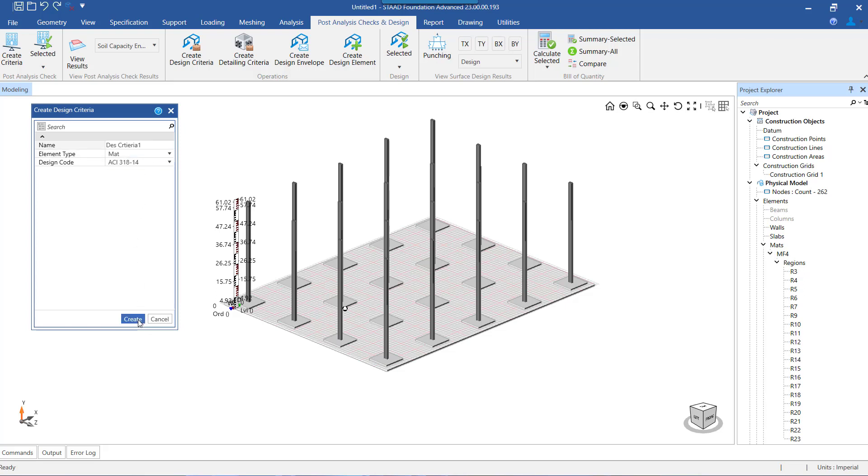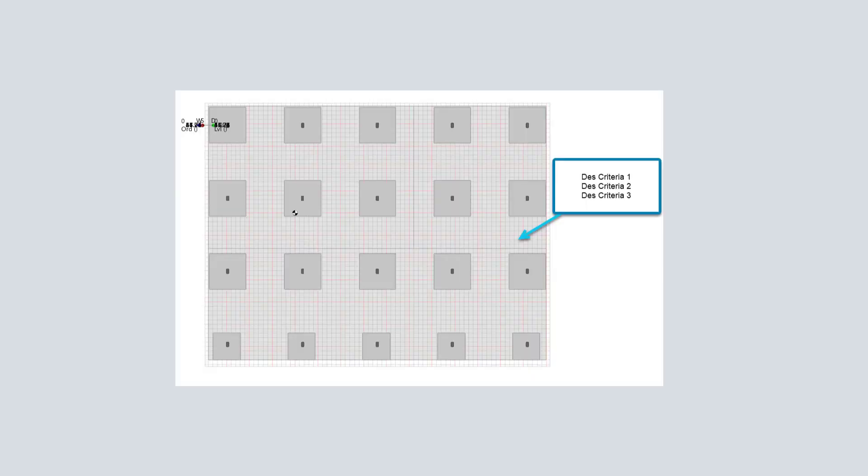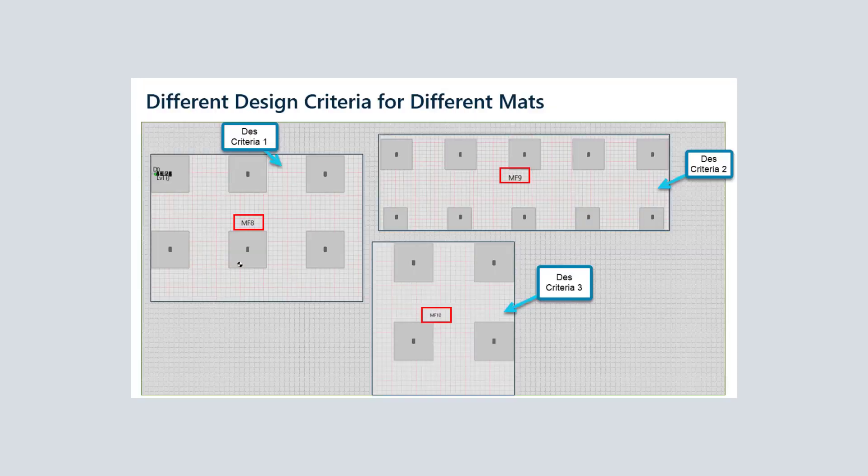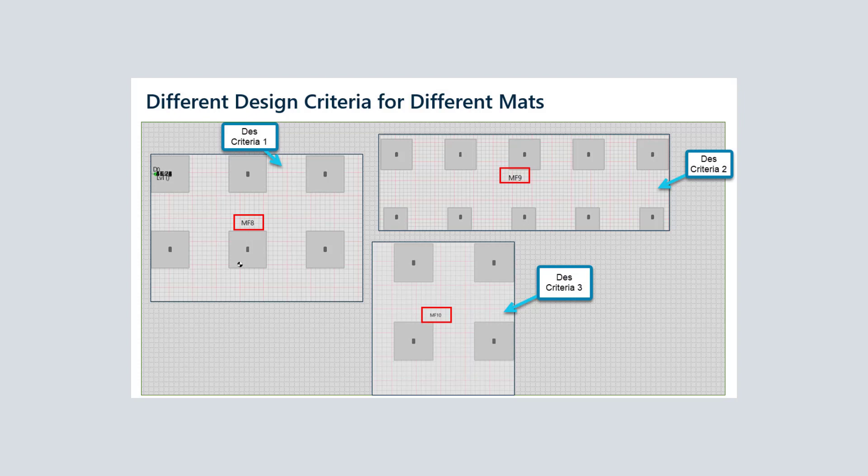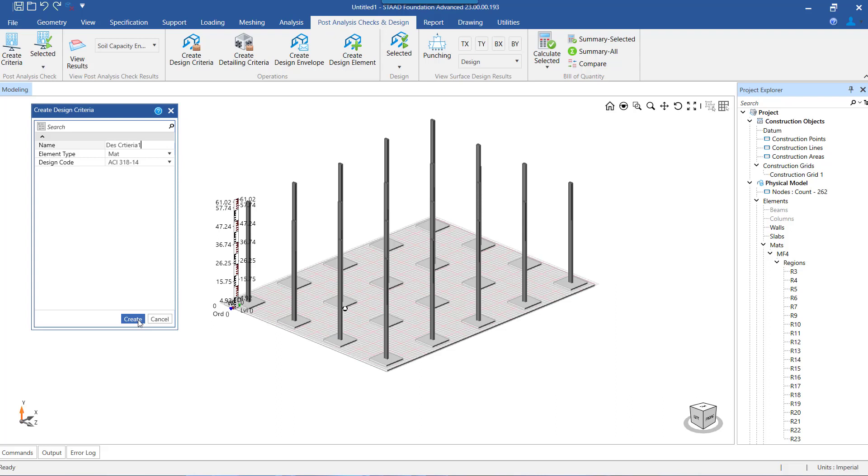Here we can create a single design criteria or multiple design criteria. This can be helpful when we want to check various design scenarios for a specific mat, or another case could be there are multiple mat foundations in the model and each mat is to be designed for its own design criteria. So let us start creating the design criteria and defining various parameters.